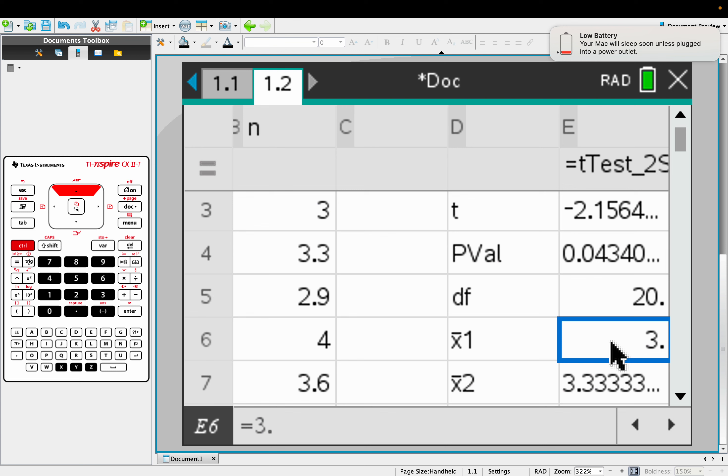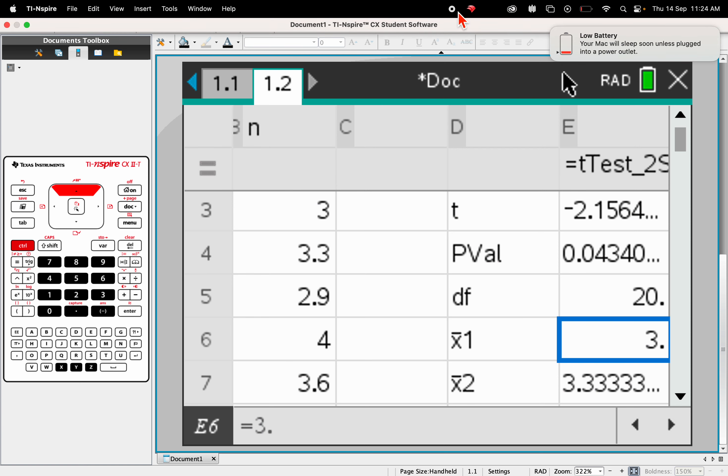But again, our hypothesis test was to look for a difference. And so we did a two-tail test. If we wanted to find if there were significantly smaller babies for the smoking group, the cigarette group, we'd have to run that test again and do a one-tail test and see what we got.